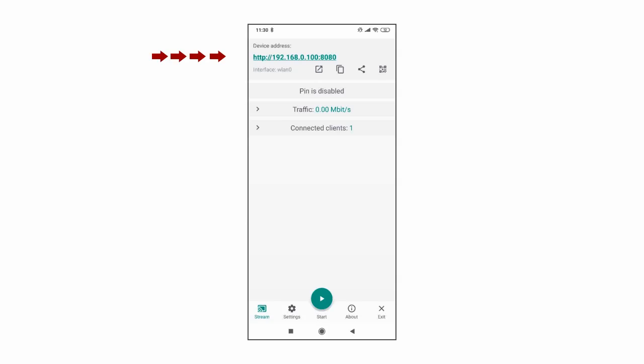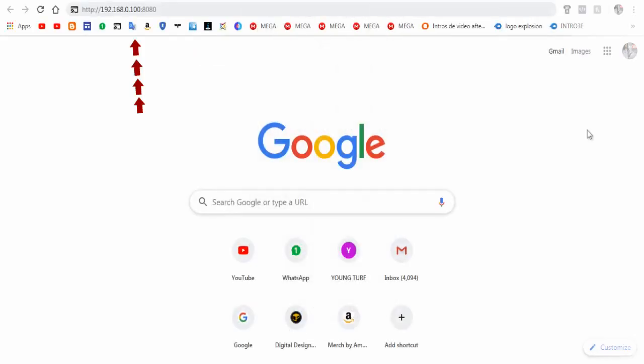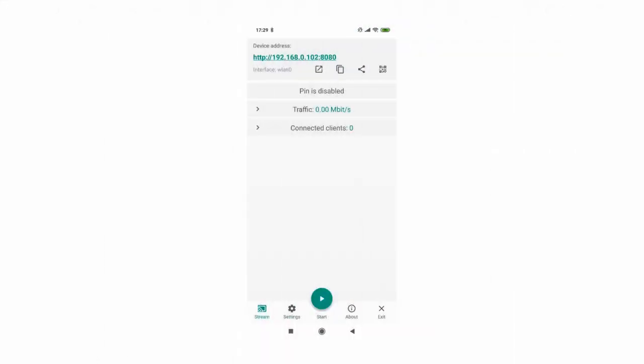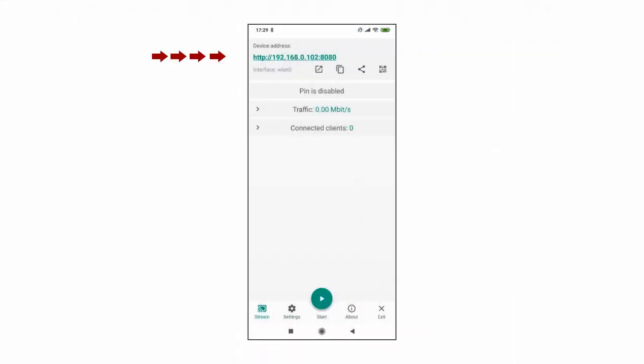You can see here a series of numbers along with HTTP which is the URL of the page that you need to type and open in browser on your computer to view your phone screen. This URL may change every time you open the app.